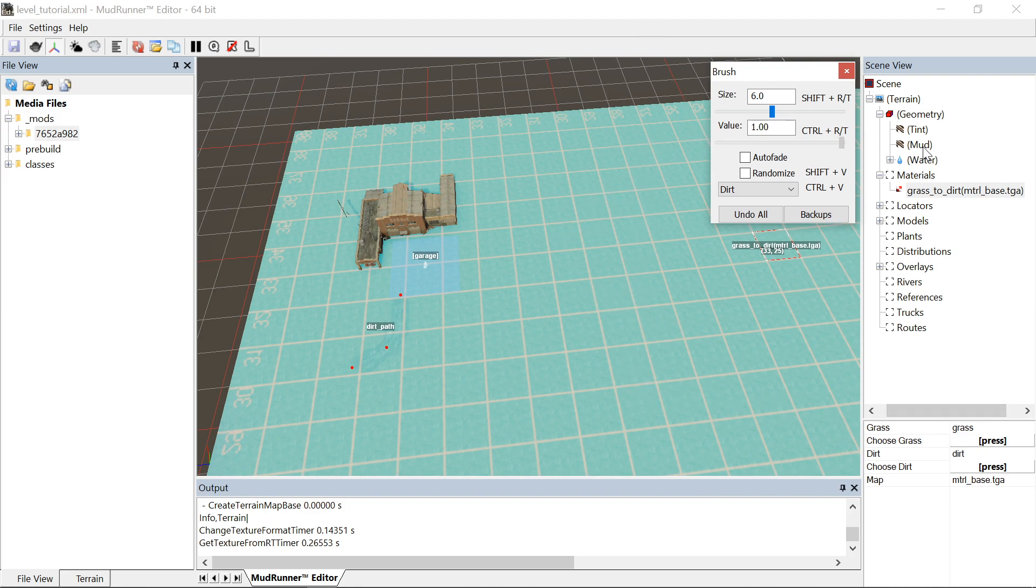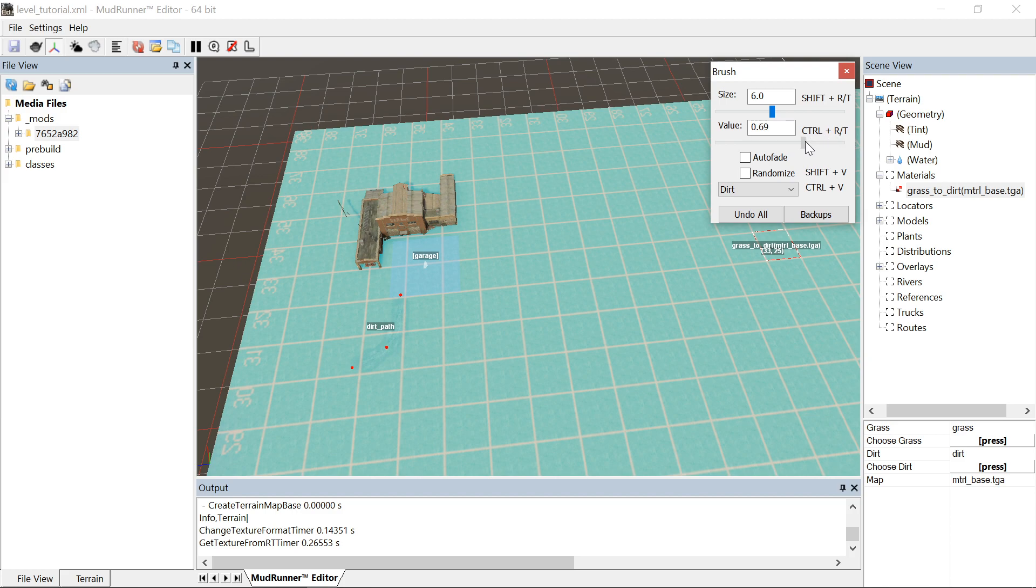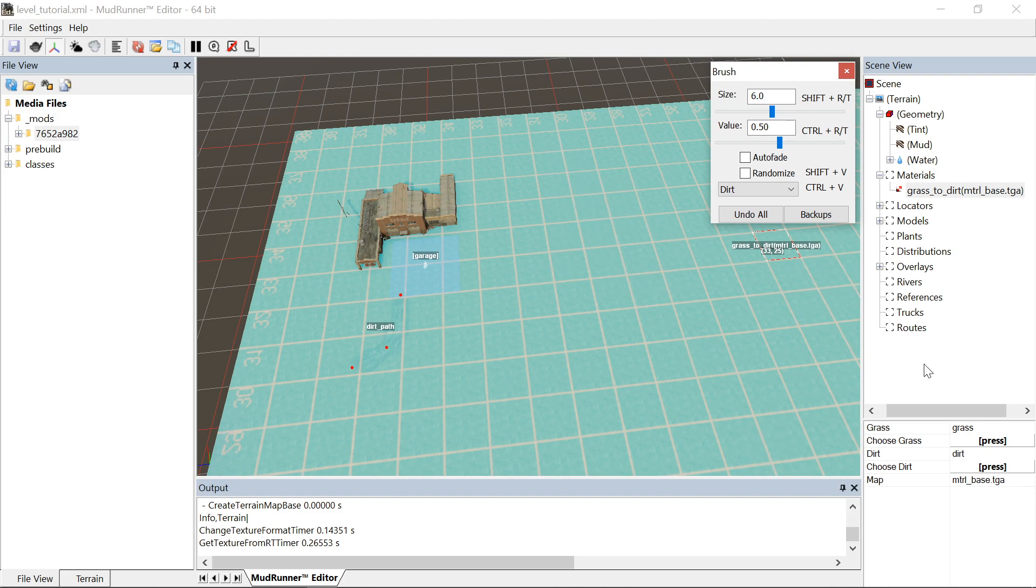The closer to 1 you are, the more prominent the dirt is going to be when you paint it. 50 isn't going to do anything because that's 0 pretty much. It's not going to draw either of the textures.